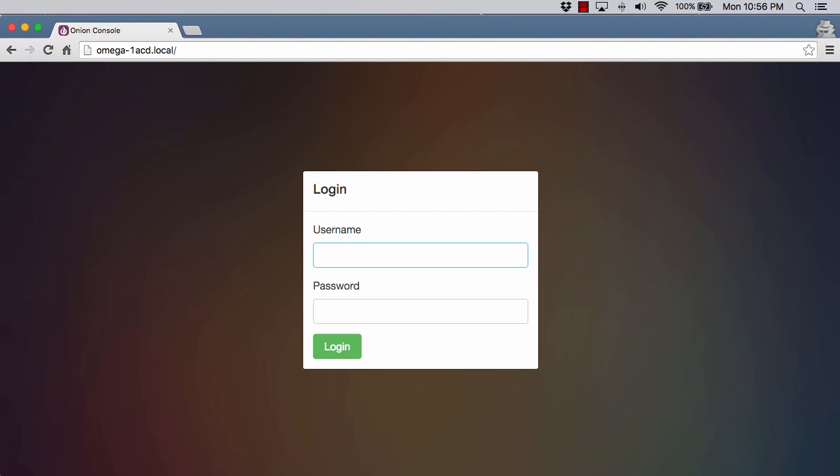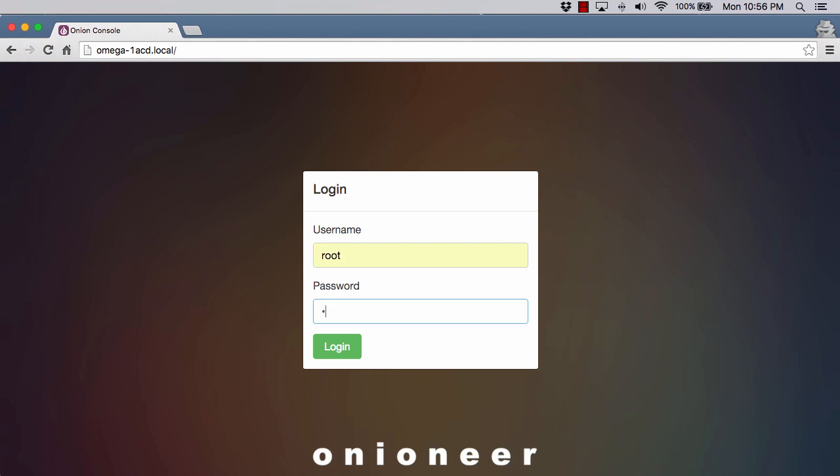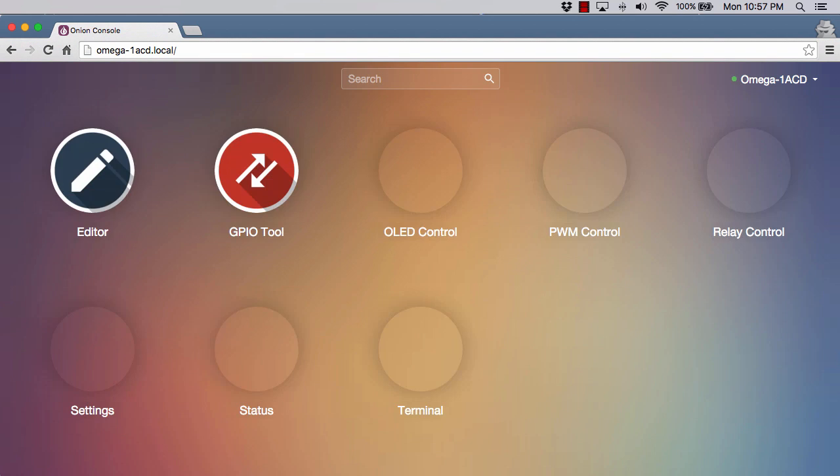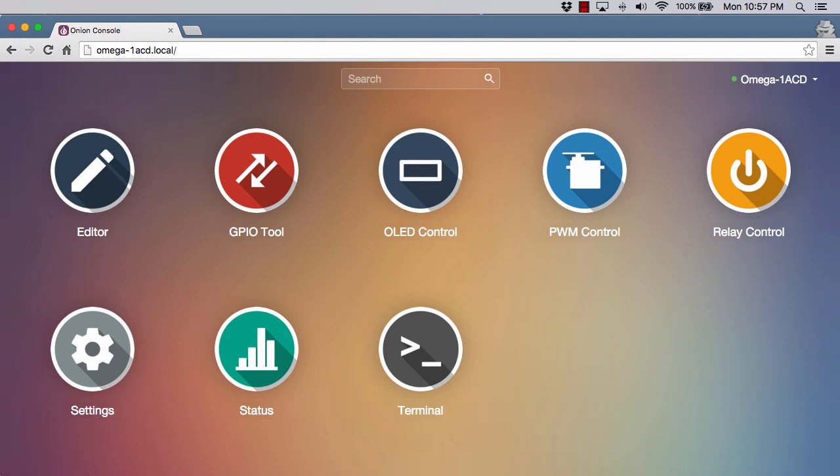If this is the very first time that you're doing this on your Omega, you will not see this login screen. You'll actually see this really nice interface that walks you through connecting it to your Wi-Fi, which is really slick. Since it's not my very first time, I just get the login prompt. If you do get this, the default username is root and the password is onioneer, O-N-I-O-N-E-E-R. That will log us into the dashboard.